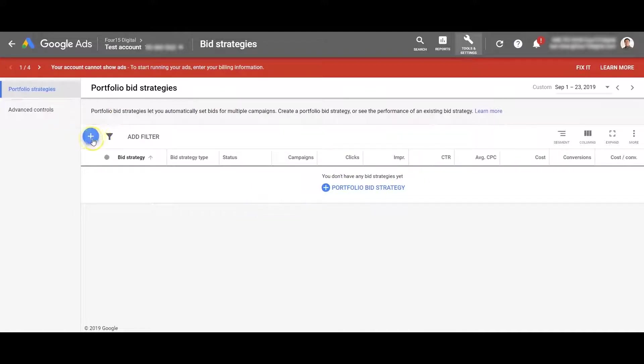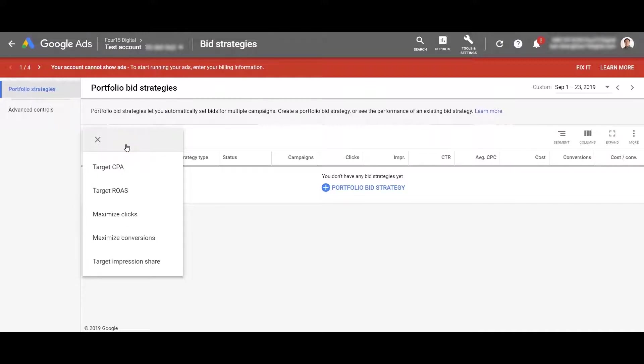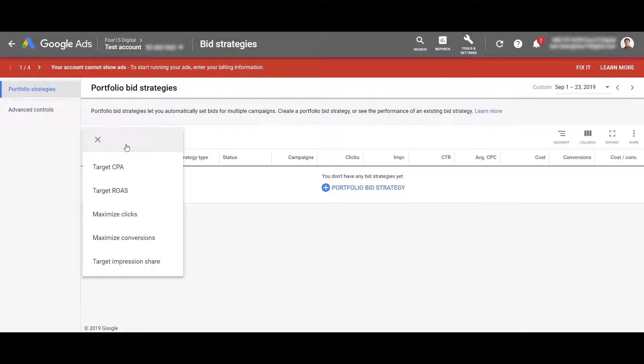So you have to go ahead and just click on the plus sign to create a new one. Here you'll see five different options to create different portfolio bidding strategies. It's going to be target CPA, target return on ad spend, maximize clicks, maximize conversions and target impression share.